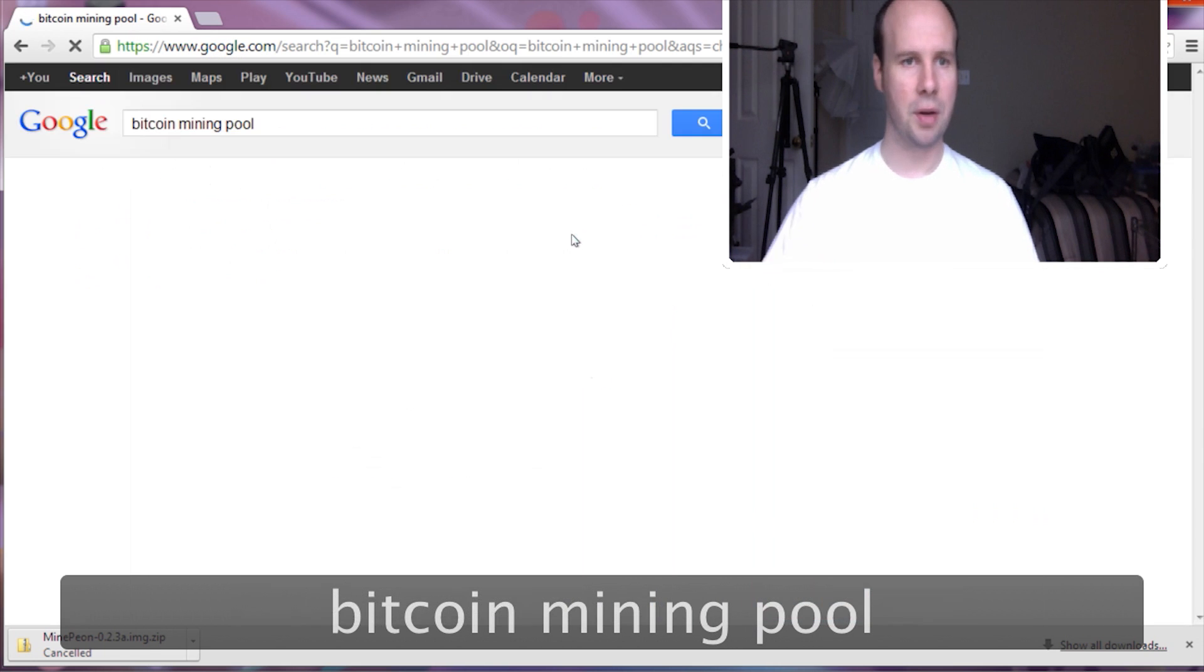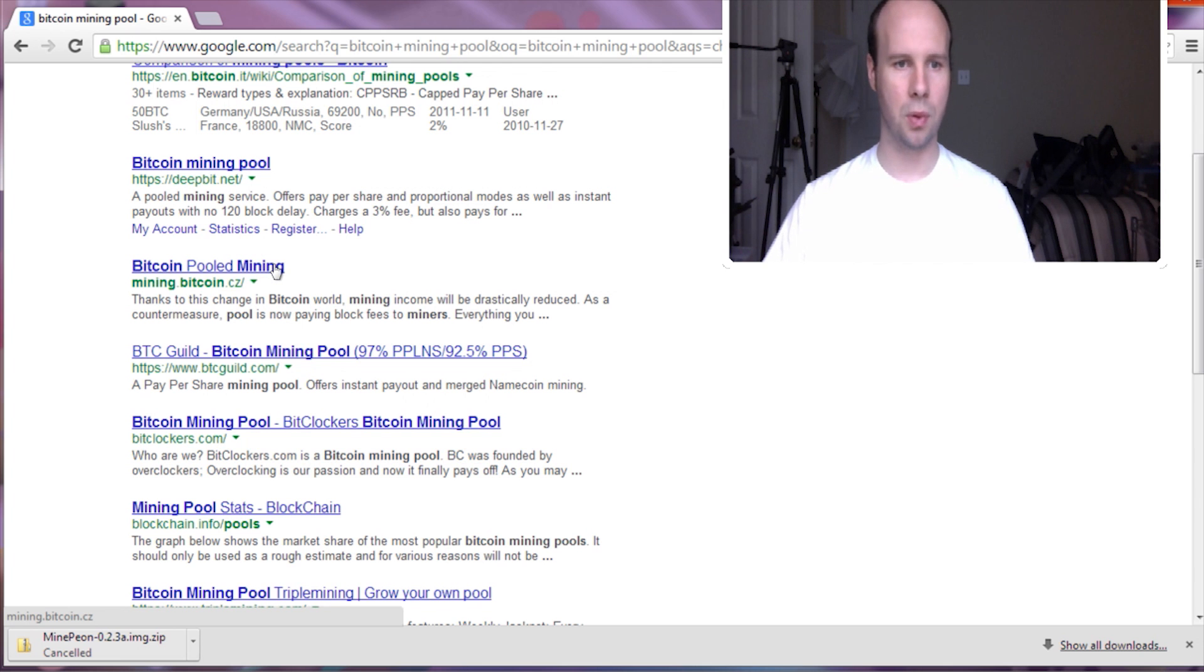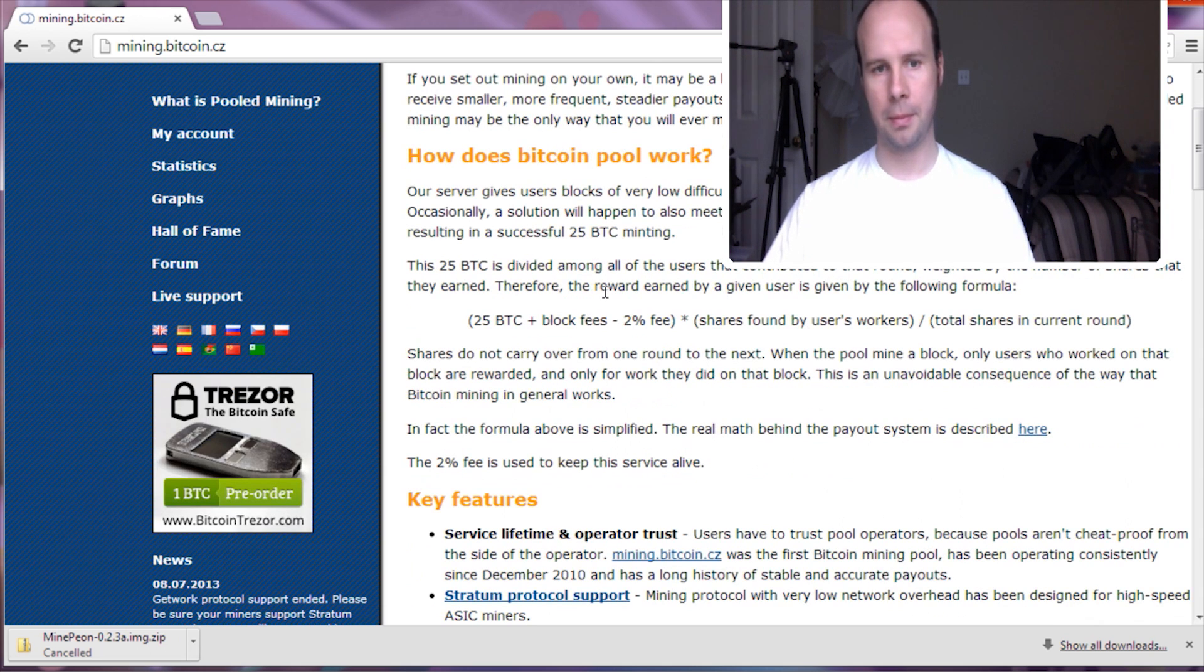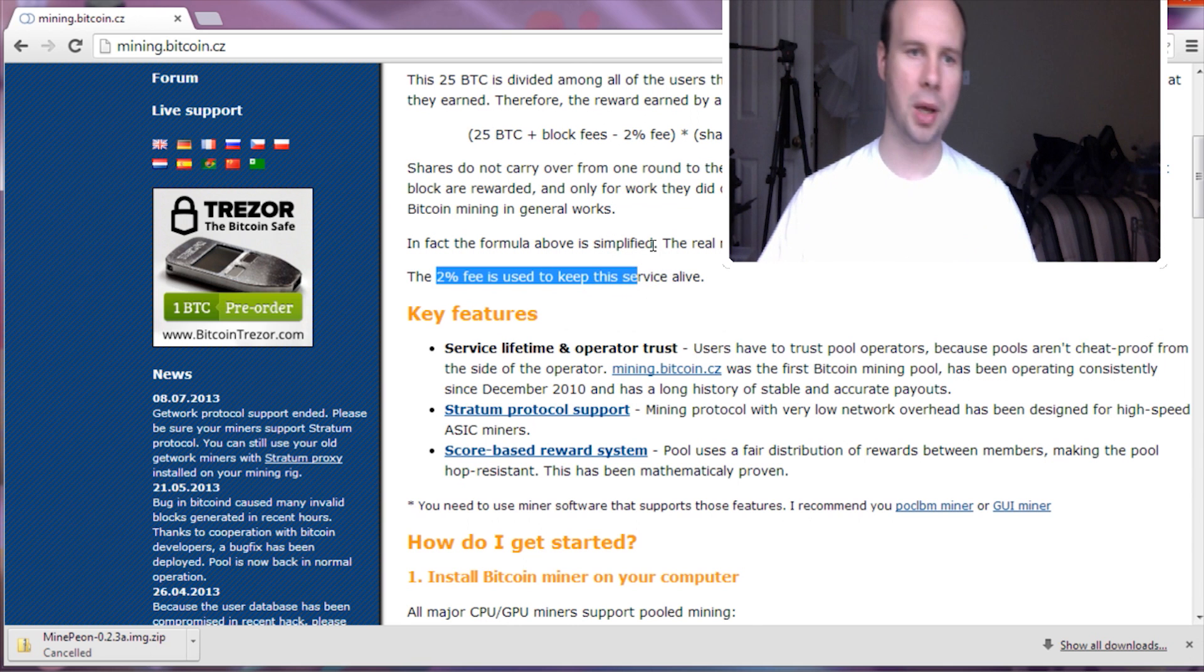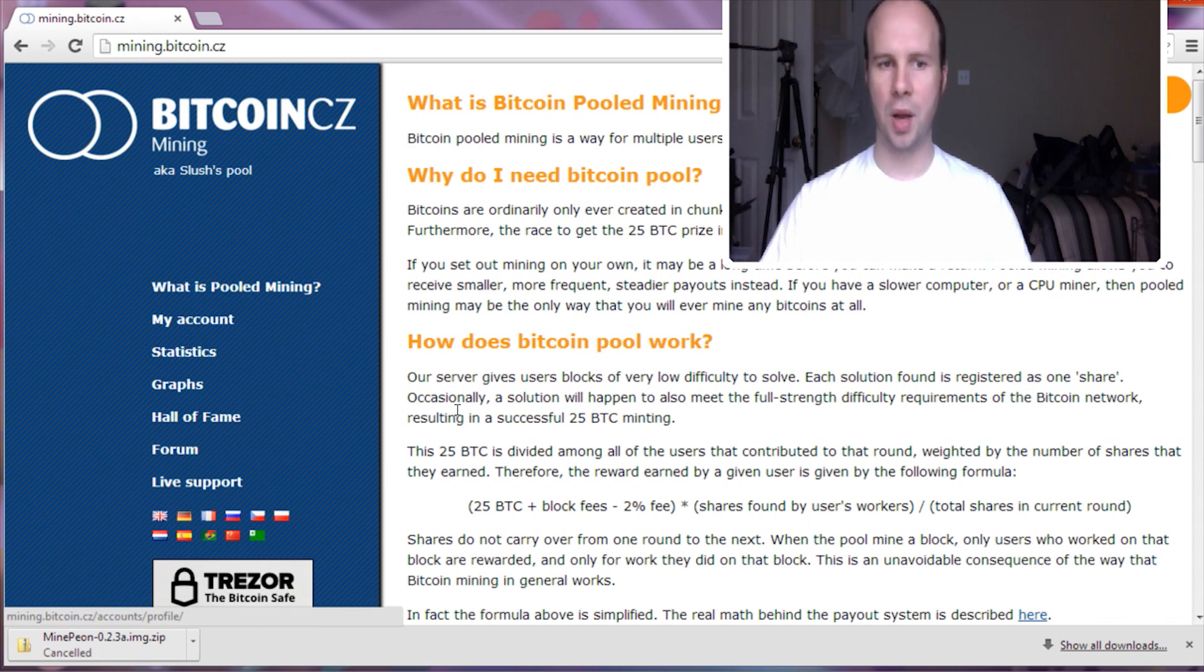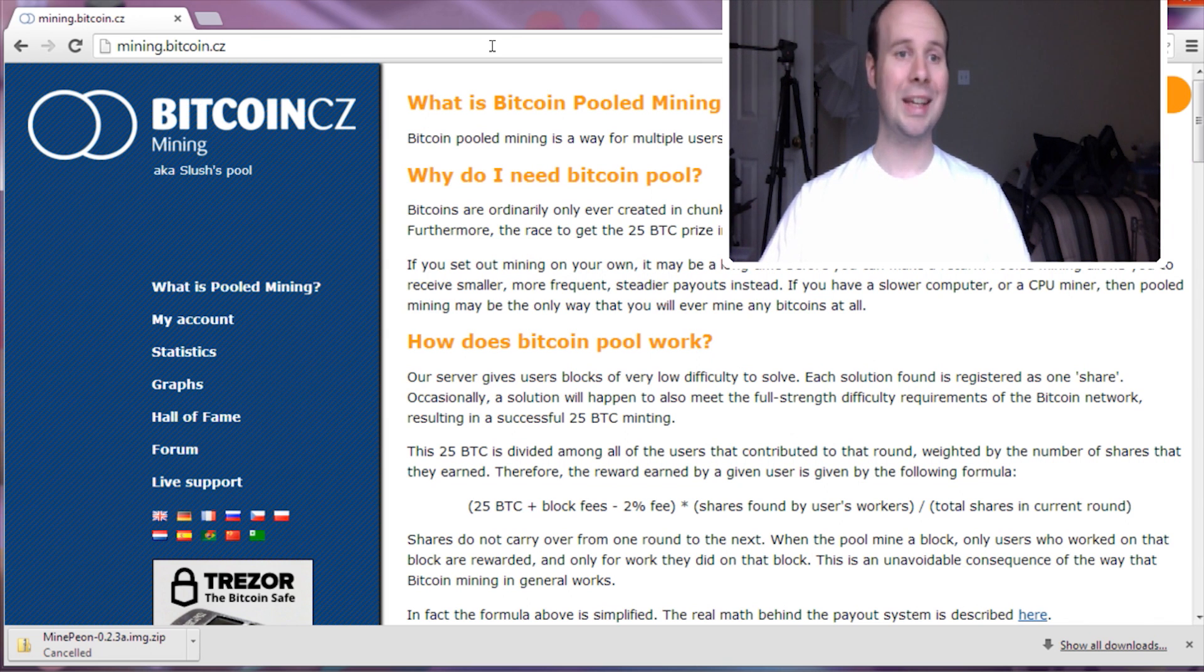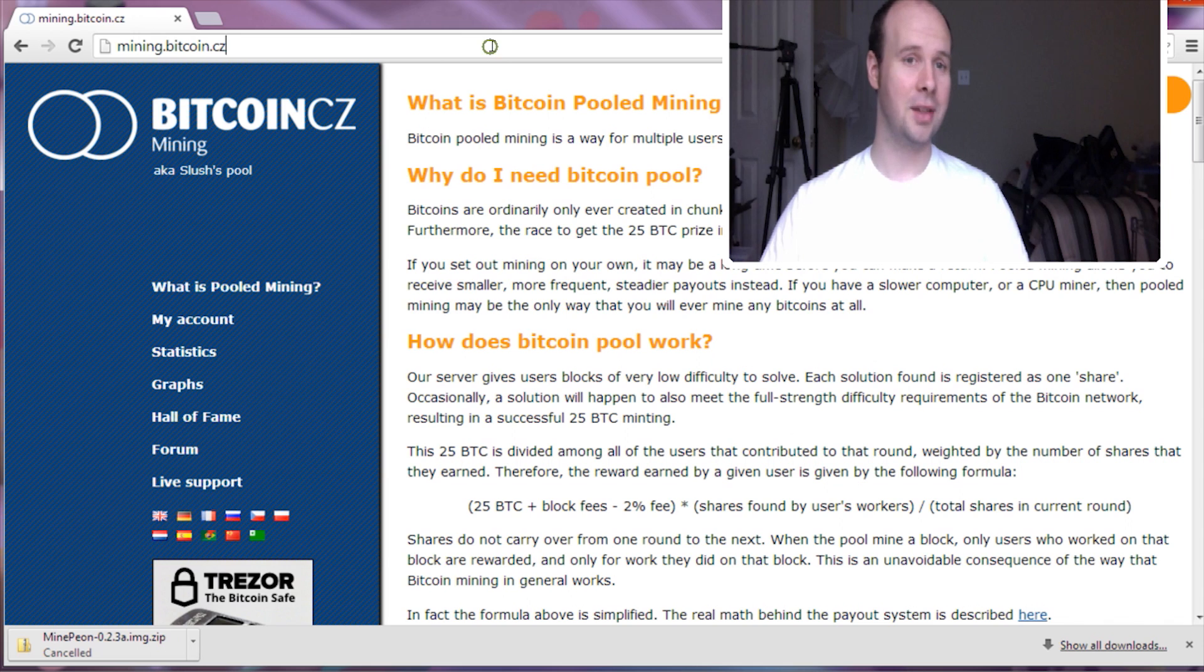There's several that I've used. One of them is Slush's mining pool. This is at Bitcoin.cz. It's also known as Slush's pool. And they have a 2% fee that they take from all the Bitcoins mined. And this I have been using and I'm currently using it. It's a very nice way to join a pool and jump right into earning some Bitcoins. Currently I've mined .0001 Bitcoins and it's only been a day. So that's not too bad.